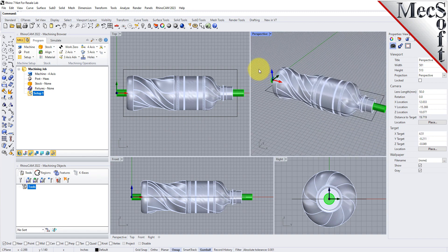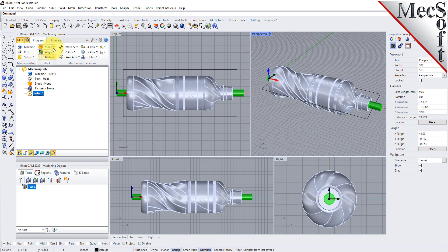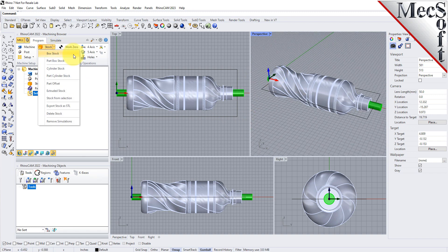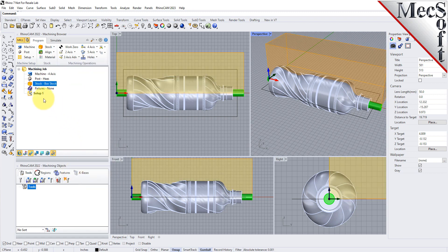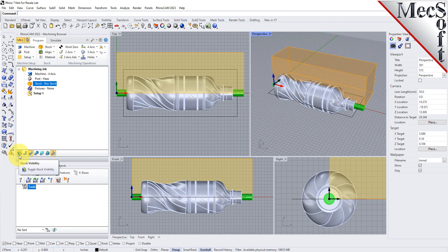In this step, we'll define the raw stock from which to cut the part. From the program tab, select Stock and then select Box Stock from the menu to display the dialog. For the stock dimensions, we'll set the length to 9.75 and the width to 3 and the height to 3 also. Note that the stock dimensions you enter here are measured from the corner of the bounding box selected in this dialog. Pick OK and notice that the stock type now appears under the machining job in the machining browser. If the stock does not display on the screen, select the Stock Visibility icon located at the base of the machining browser.